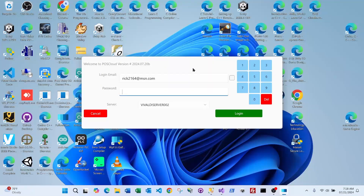Welcome to the Follow 2 demo video. This will be an overall video showing the basic operating functions of Follow 2. Follow 2 is the latest version of Follow 1, which has been around for close to 40 years. Follow 2 is purely cloud-based and takes advantage of all the new technology that Windows has to offer.